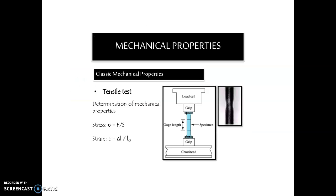Next, the mechanical properties. In classical mechanical property, when finding a mechanical property, we use stress and strain values. Stress value could be calculated based on load divided by area, and strain is the change in length divided by original length. Here you can see this is the simple methodology — a simple experimental setup for finding the tensile strength.